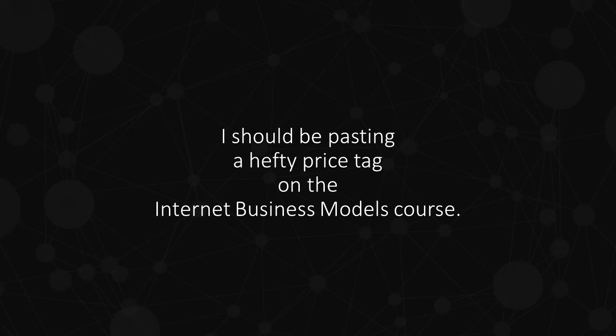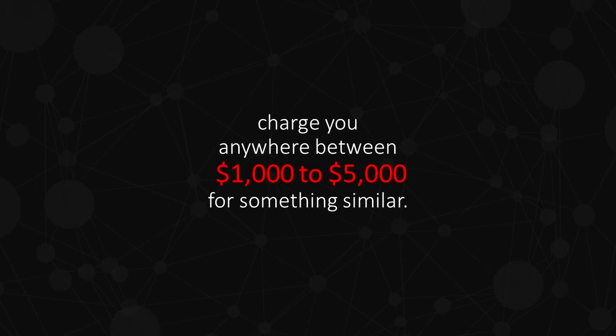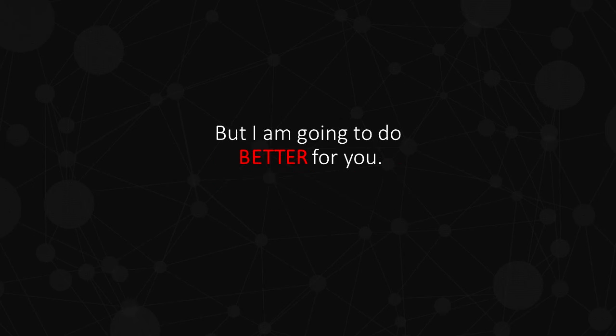For many reasons, I should be pasting a hefty price tag on the Internet Business Models course. Most workshops and online programs charge you anywhere between $1,000 to $5,000 for something similar. But I'm going to do better for you.